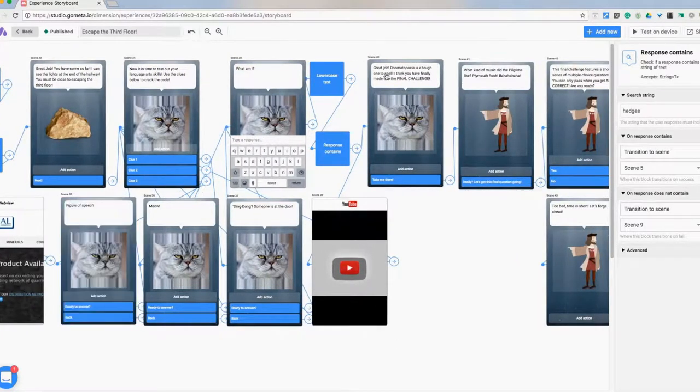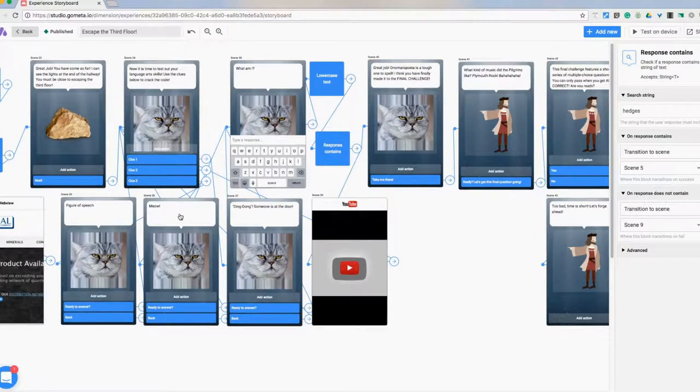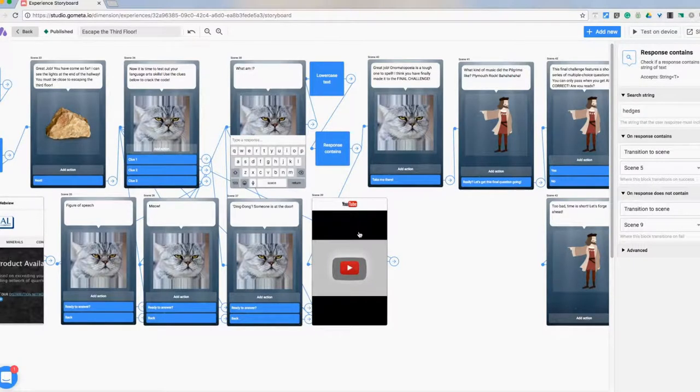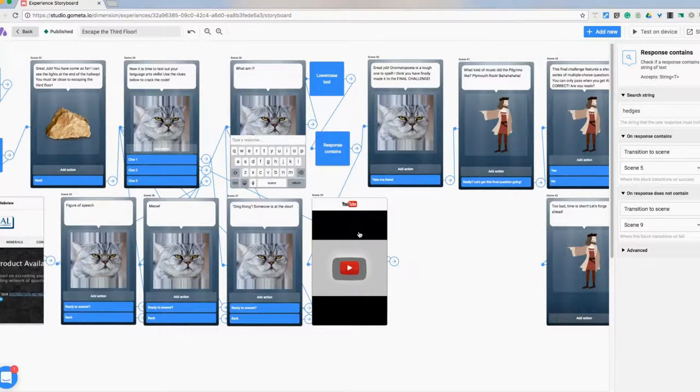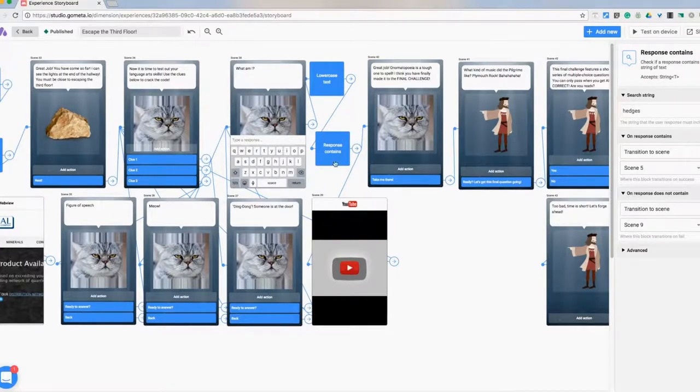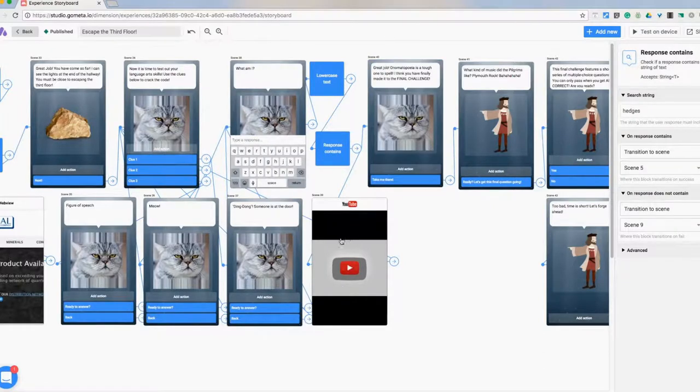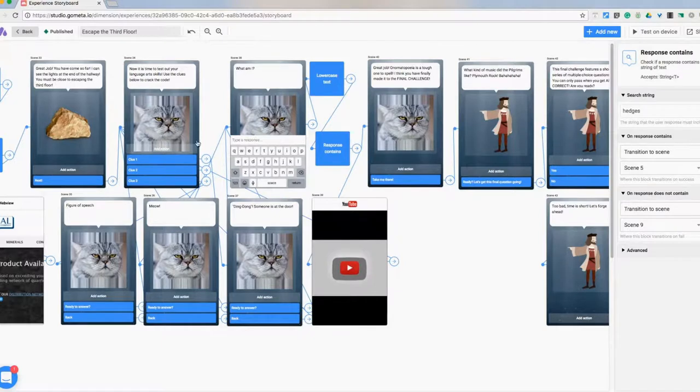The answer to this question is onomatopoeia. So I have figure of speech, meow, ding dong. But then I took a YouTube video that had some of those classic old school Batman live action with Adam West where they do bam, pow, that type of stuff. So I thought that'd be a neat little clue. If they get an incorrect answer, that's going to take them here as another clue and then bring them back to the original question.